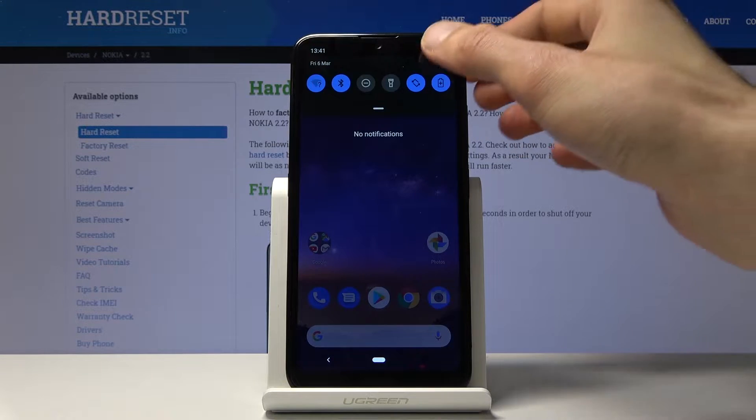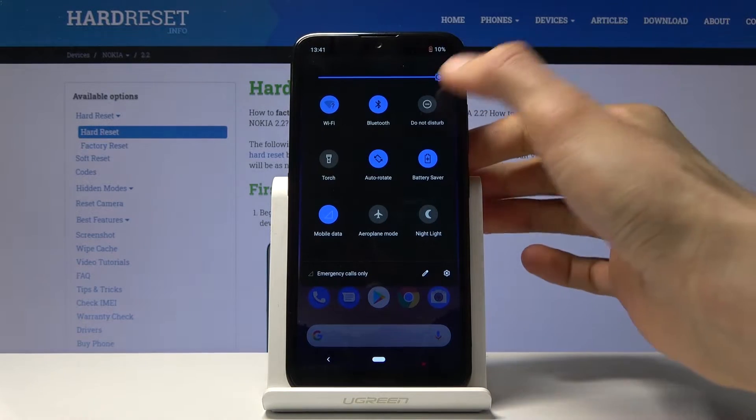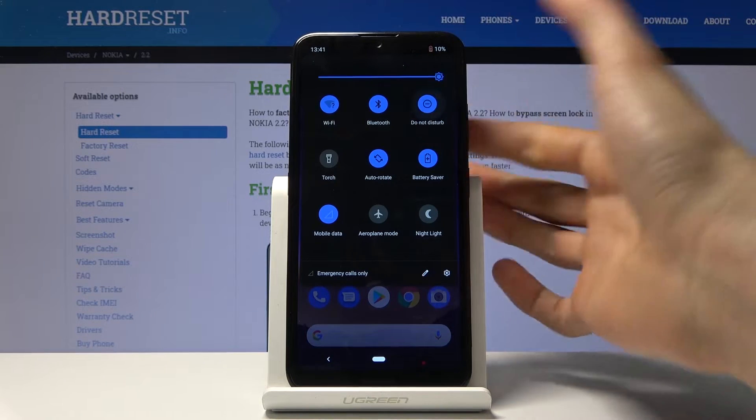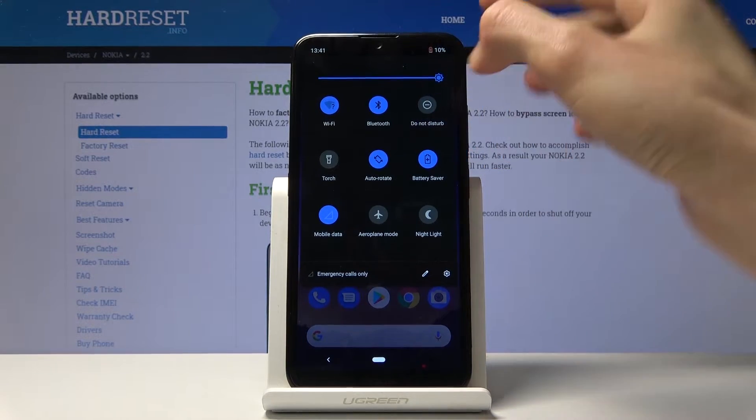Pull down the notification panel and you can simply enable it by just tapping the toggle right here. When it's blue, it's enabled.